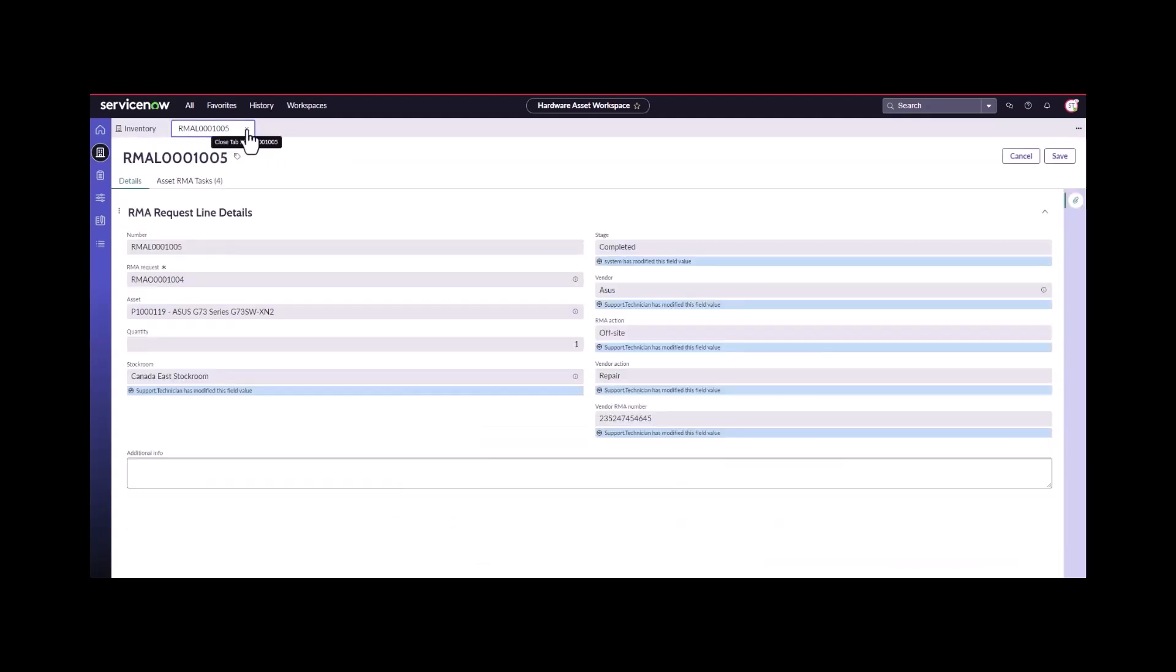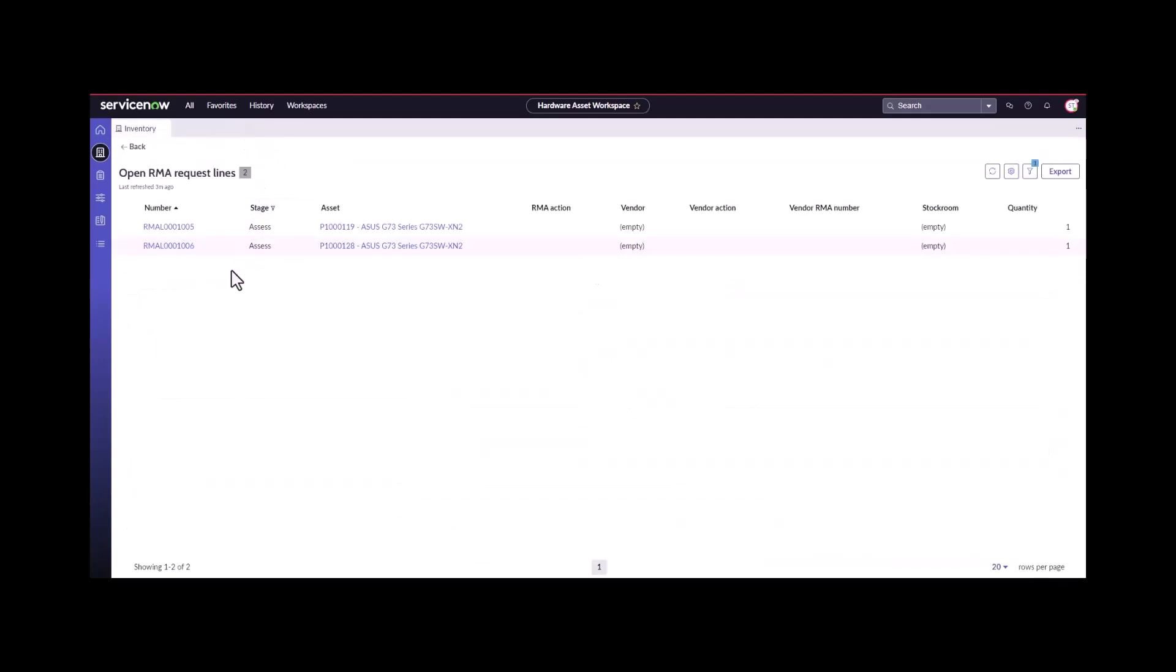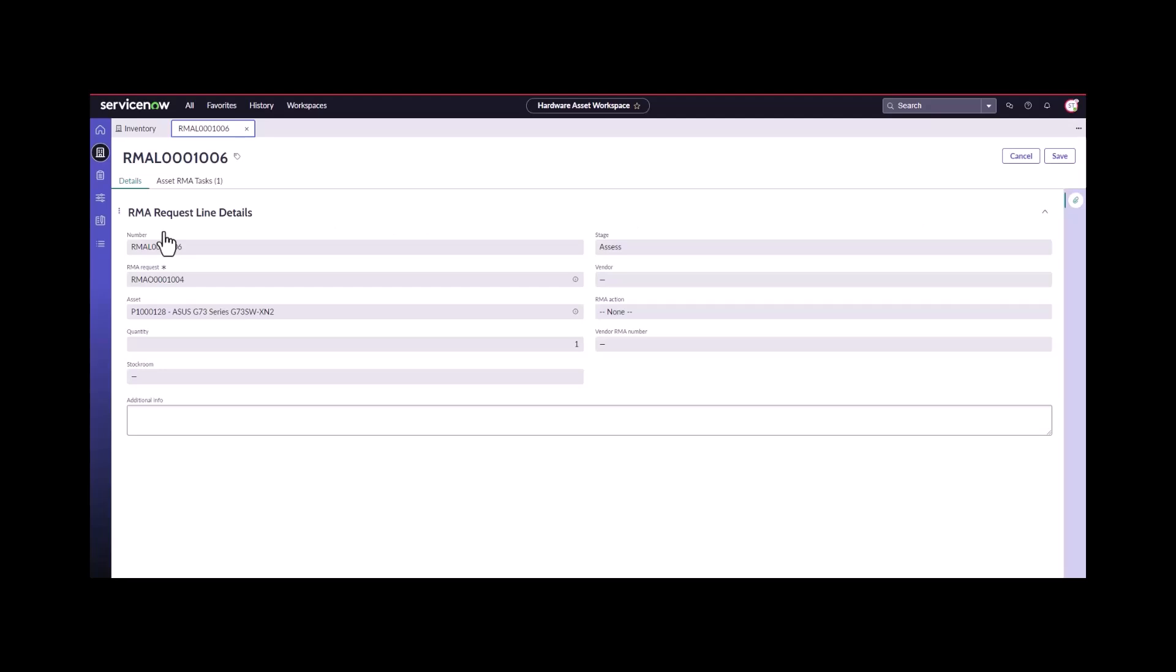The third step, we'll refresh this, that one should be closed. The third option you could do in the RMA flow is to send it away for offsite replacement.